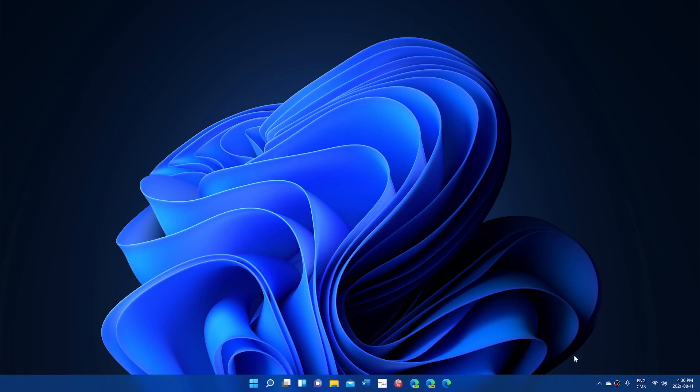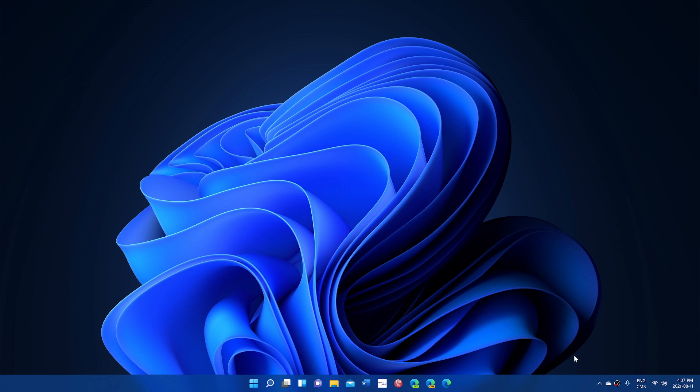Welcome to the Windows Computer and Technology Channel. Once again, sorry for the noise level in the background due to the air conditioning. A lot of you have been asking me to do a little update on what's new and what has changed in Windows 11 since the leak.